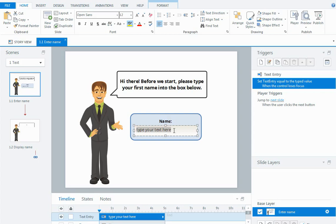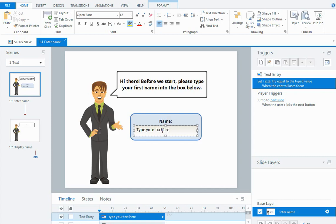This default text says type your text here, that's what's displayed when you preview the slide. I can change that to type your name here just so that it's really clear what we're wanting people to do.